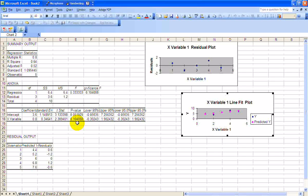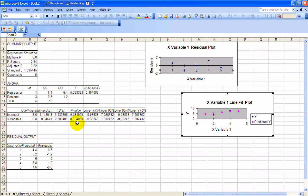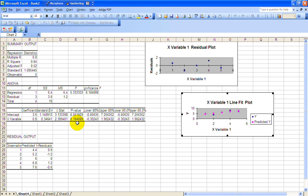There's over a 10% probability, 10% chance of finding this result given that there's no relationship between these variables. So that's the probability of it happening by chance, which is pretty high. So it's not statistically significant.